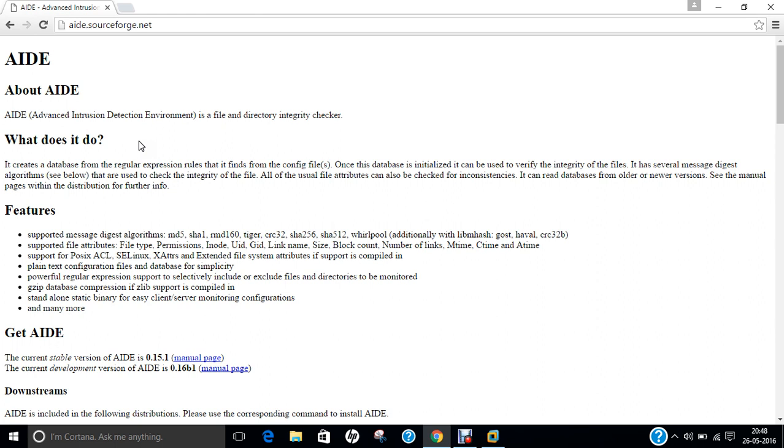Now what does it do? It creates a database from regular expressions that it finds from the config files. Once the database is initialized, it can be used to verify the integrity of the files. It has several message digest algorithms, that is called MD5-based, that is used to check the integrity of the file. And it can read databases from older or newer versions.